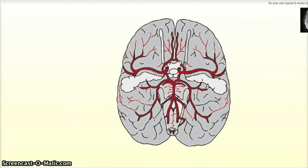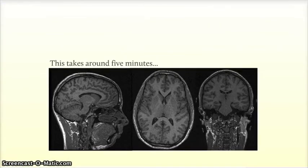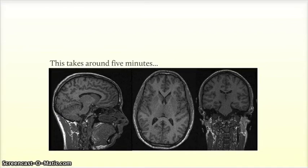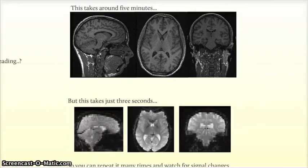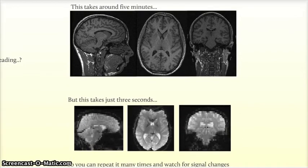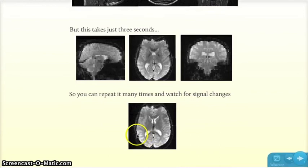However, a full 3D structural scan like this one takes about five minutes. So it's not really practical to acquire an image like this, then try thinking about something else, then take another image and look for the difference. Instead, we can acquire a much lower resolution image of the brain. In fact, this image for the whole brain takes just three seconds. So we can then repeat the scan lots of times while we're thinking about different things and look for the signal changes.